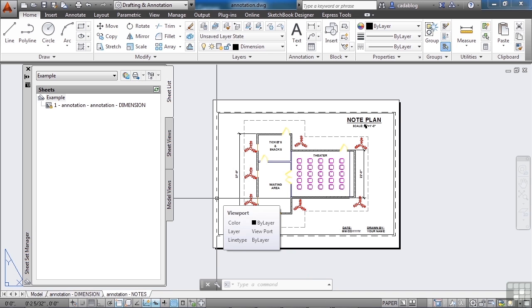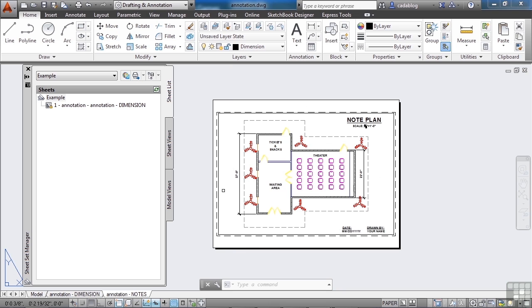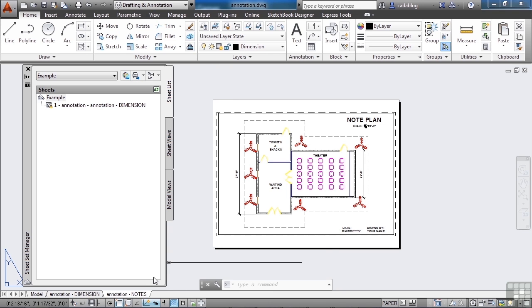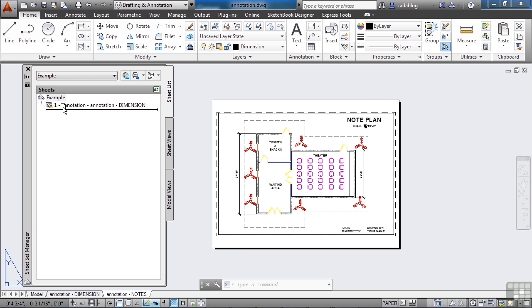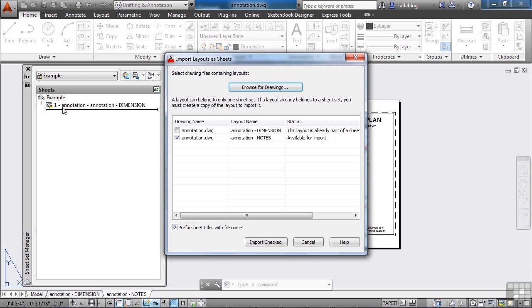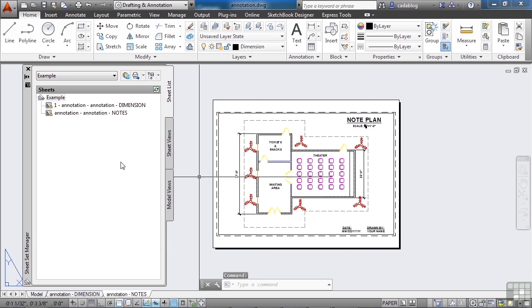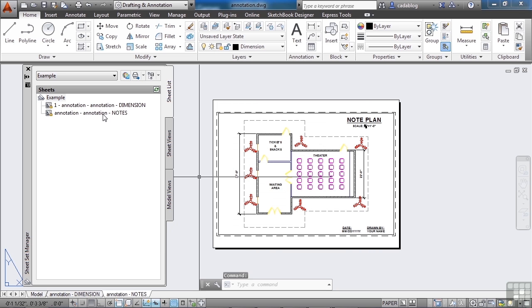Another method of adding drawings to your sheet set is just a quick drag and drop. If you have the file open, you can go to the paper space tab, left click and hold, and then drag it up. You see that little drawing looking glyph there? Just drag it up here, and drop. And it says, hey, do you really want to do this? Yes, I do. And now it's been added.